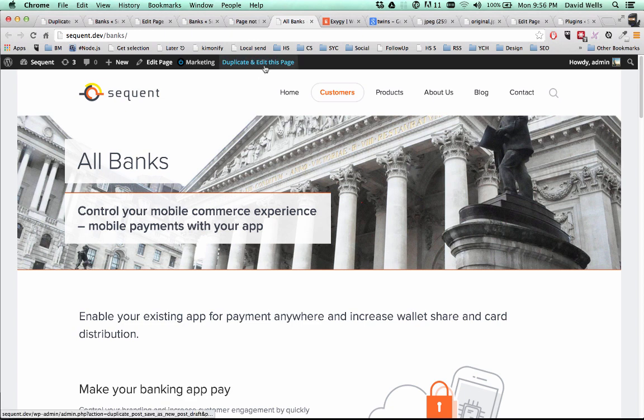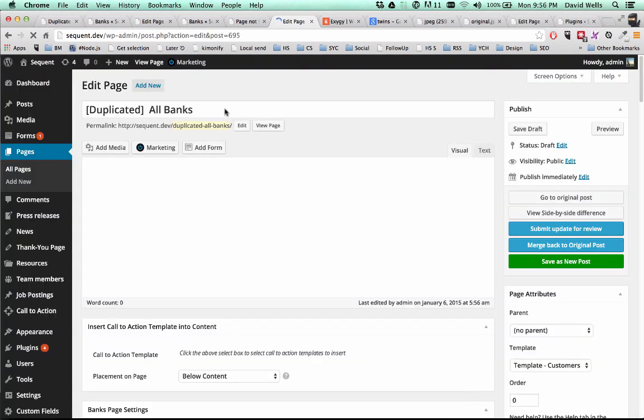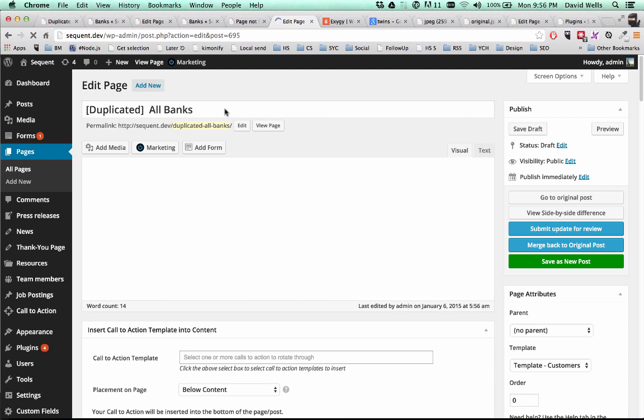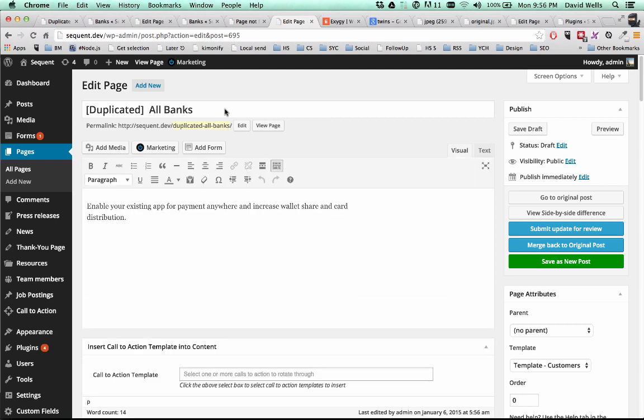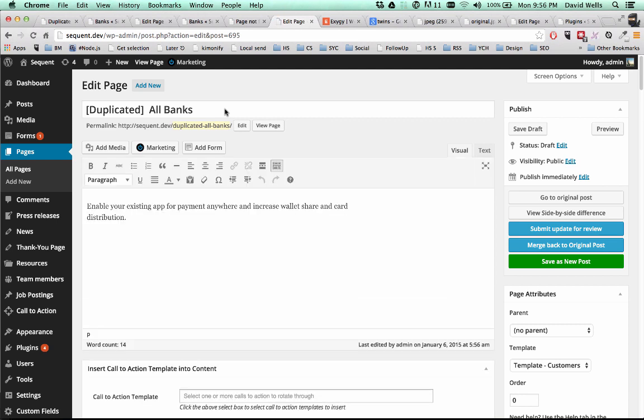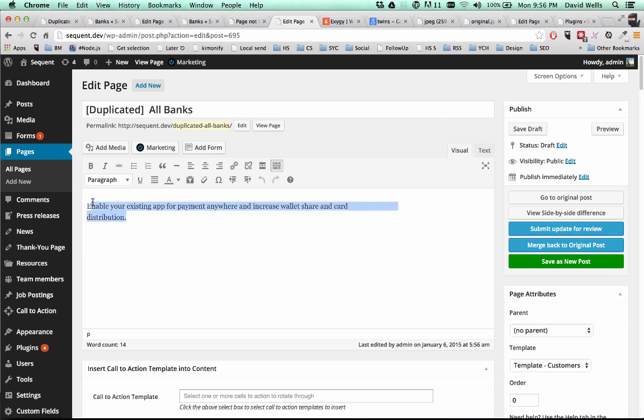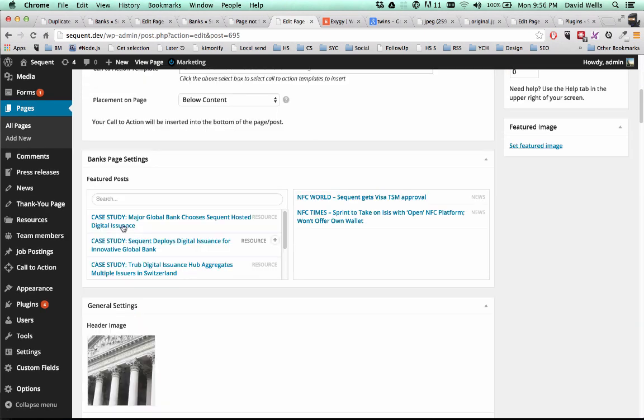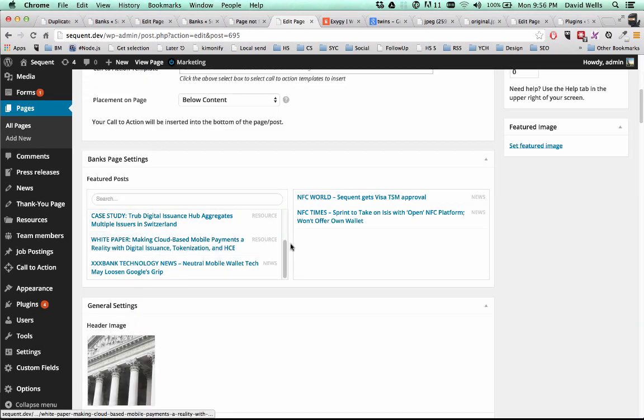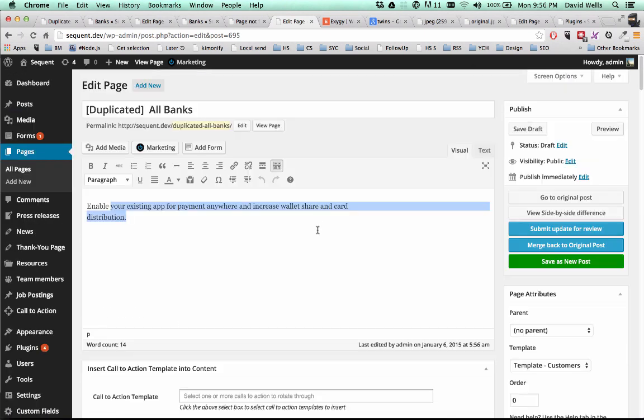So there you have it. You can duplicate and edit posts and quickly spin out either new versions of those pages or posts. So you don't have to reenter all this information or update existing posts without disturbing the live page on your site. So hope you guys enjoy this. If you guys have any questions, feel free to tweet at me at David Wells or at Exegy. And we'll be happy to point you in the right direction. Thanks.